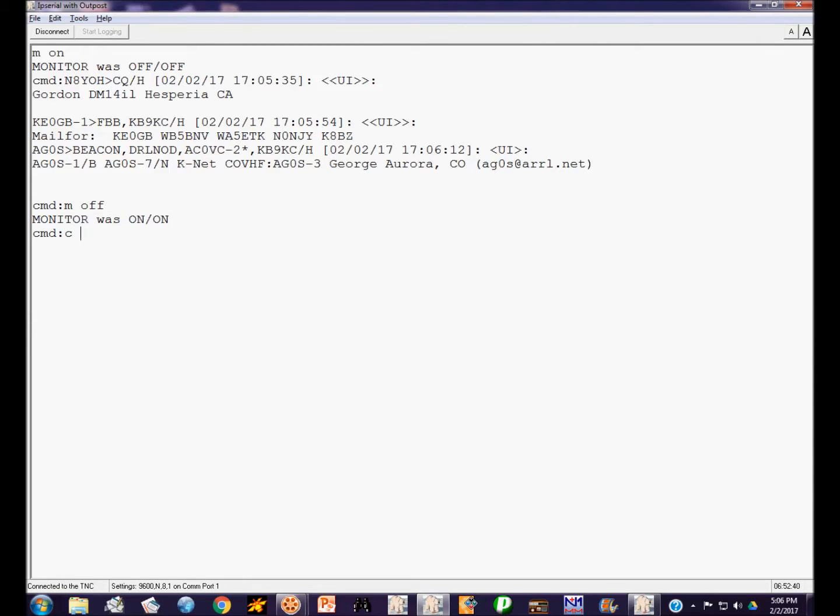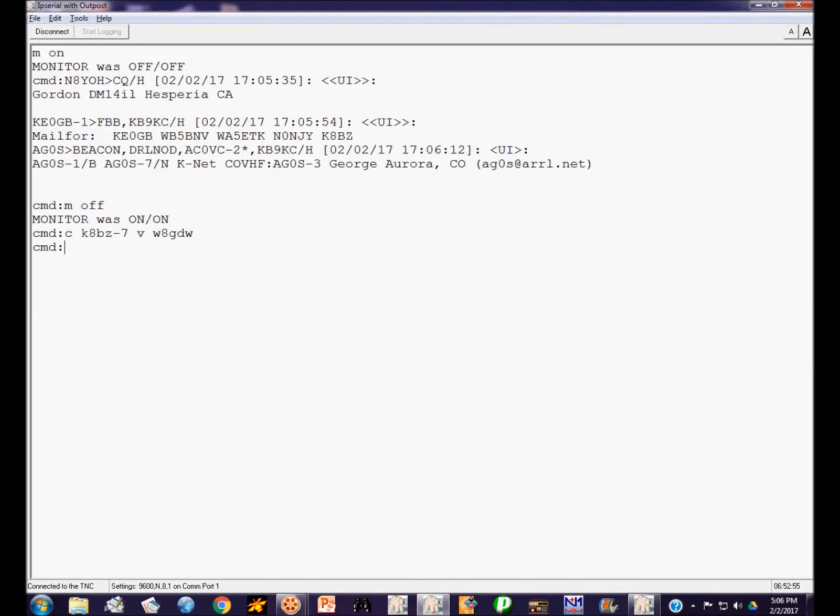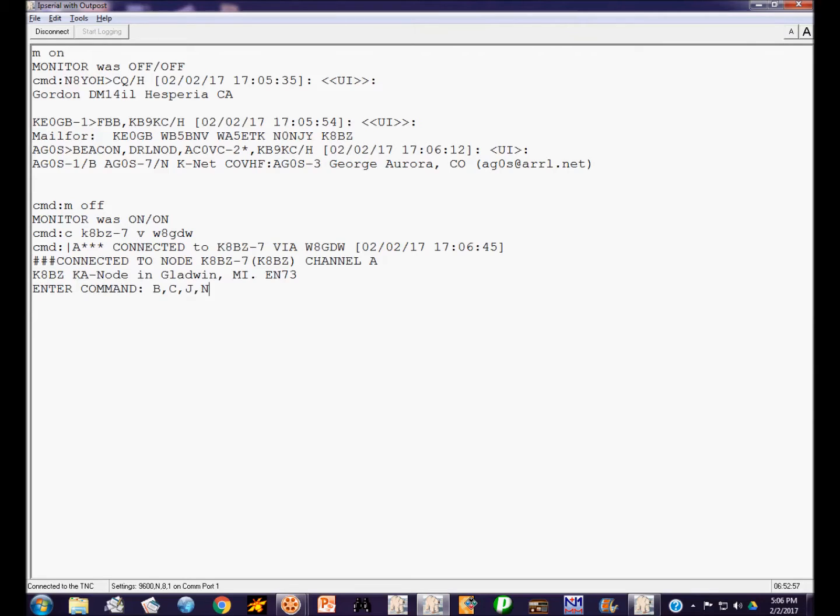So right now I'm going to connect to my own node as if I was another packet operator out in the local area. This is going to be on VHF. I'm going to connect to K8BZ-7 via the digipeater W8GDW. So there we are. Now I'm actually connected by radio. This is not an internal connection. So this is just the same as if some other packet operator connected.